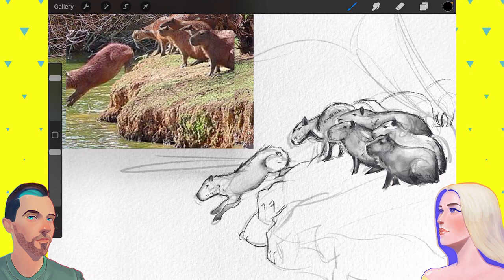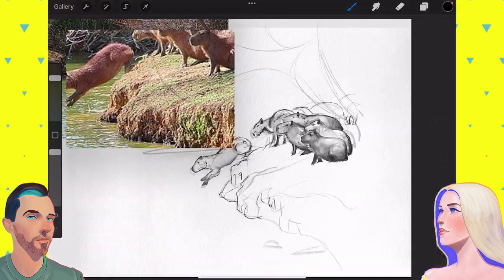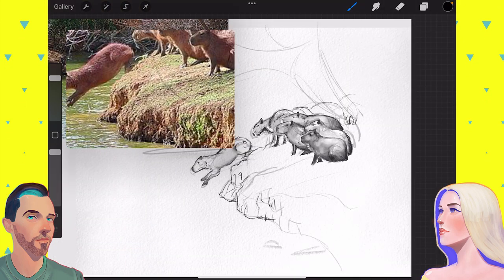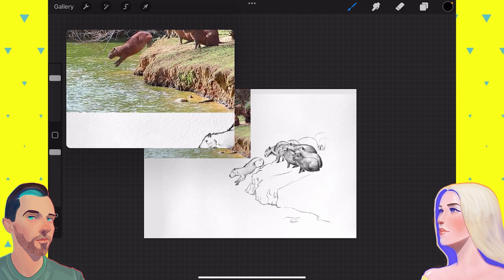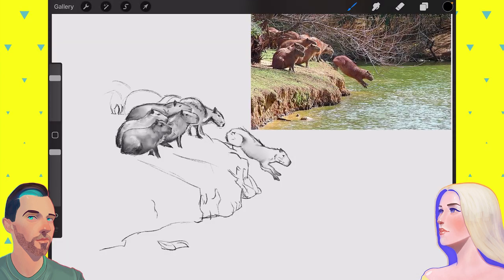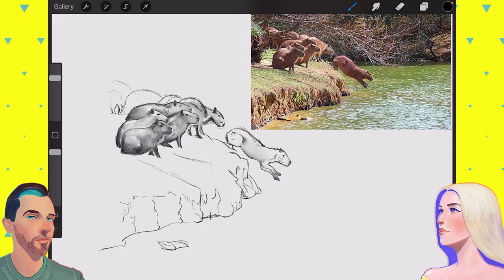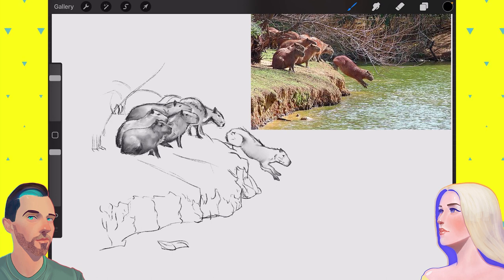And then when I sit down to create, it's not that easy. Yeah, why is it so much easier to critique? I think your capybaras look great though.